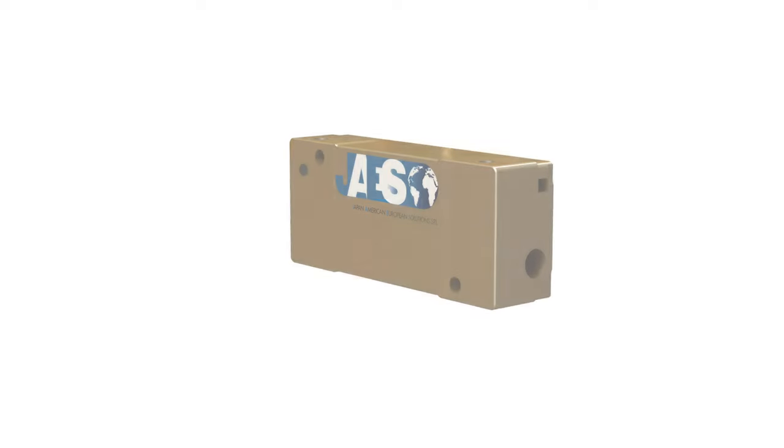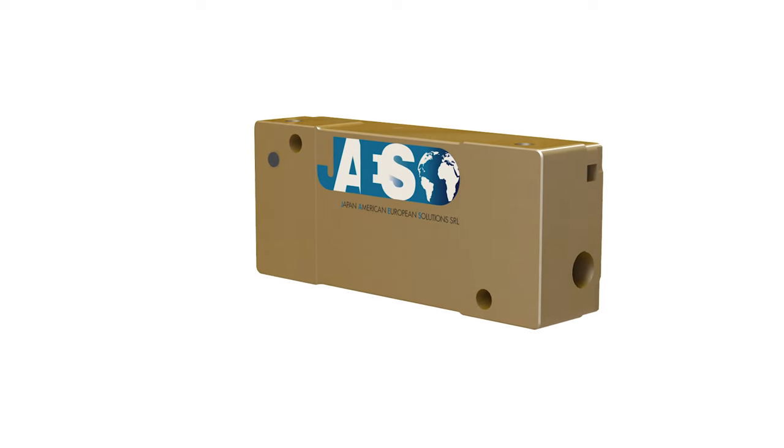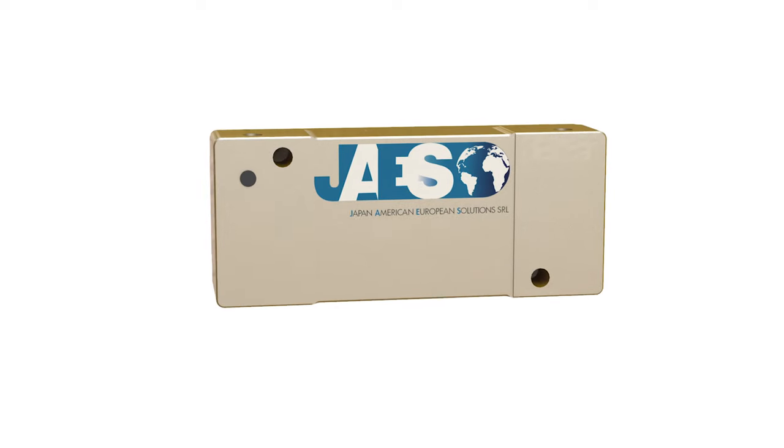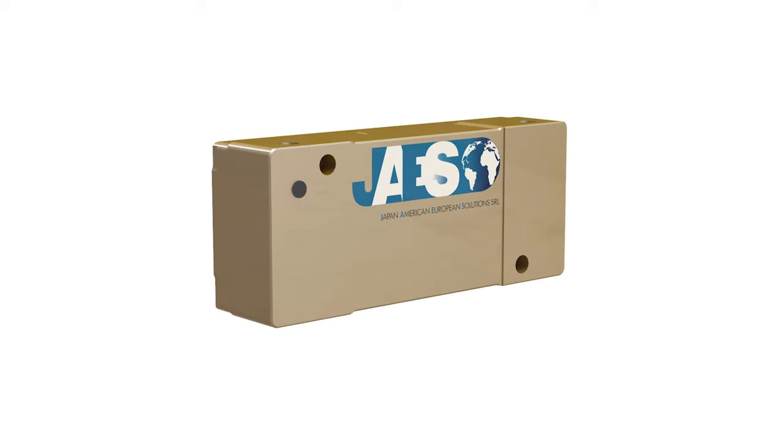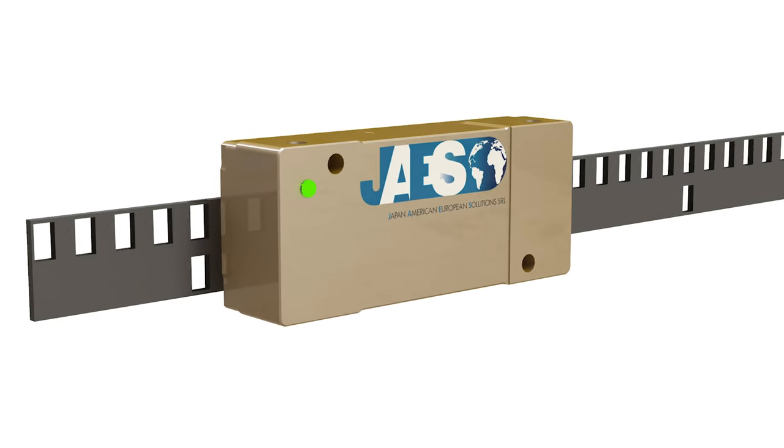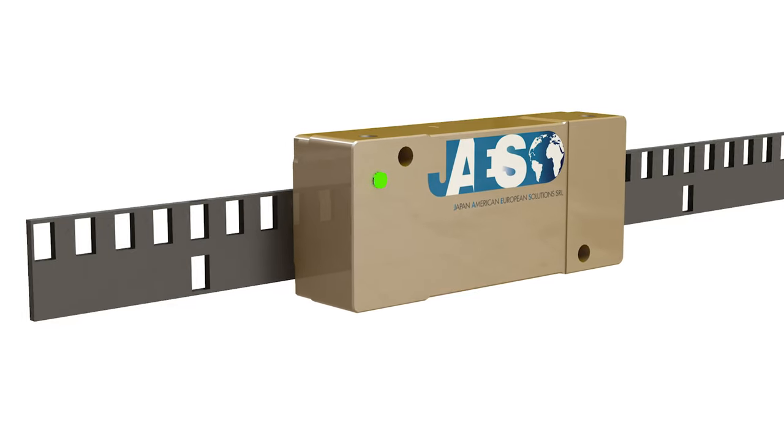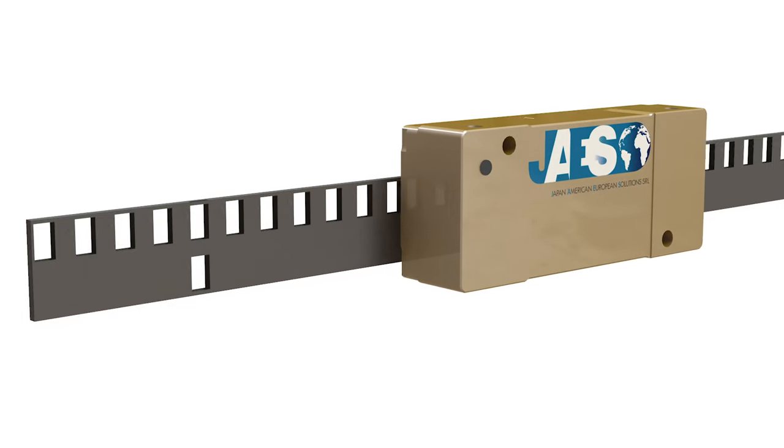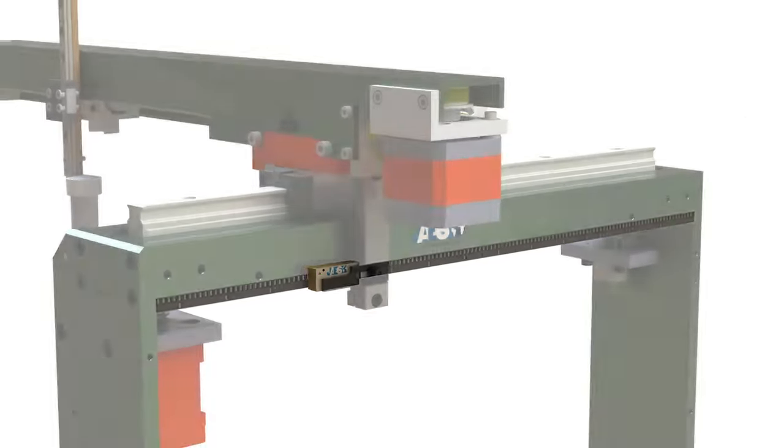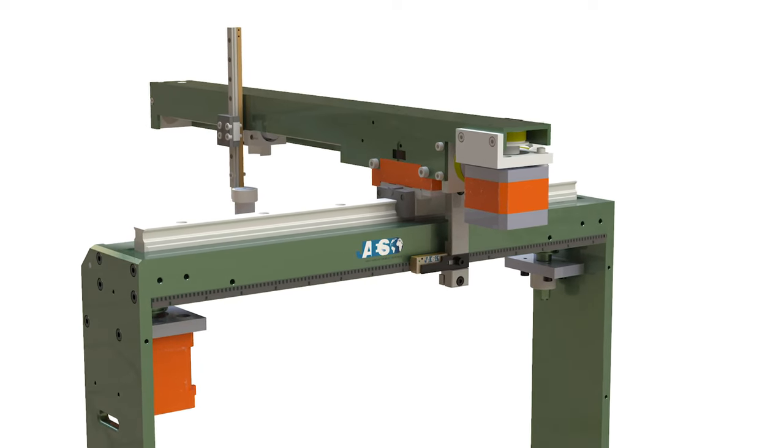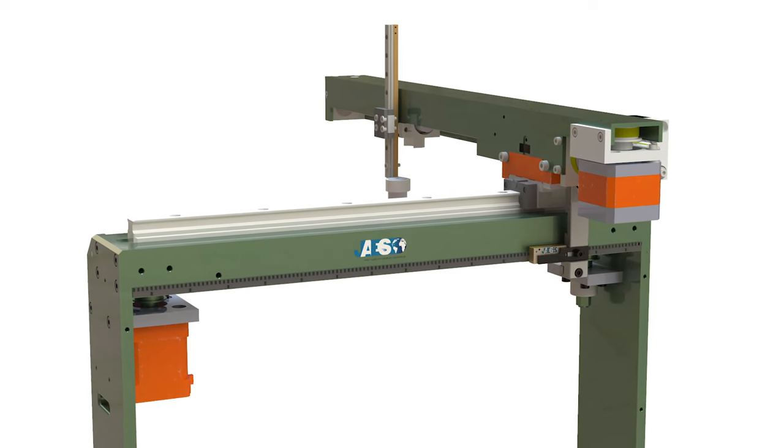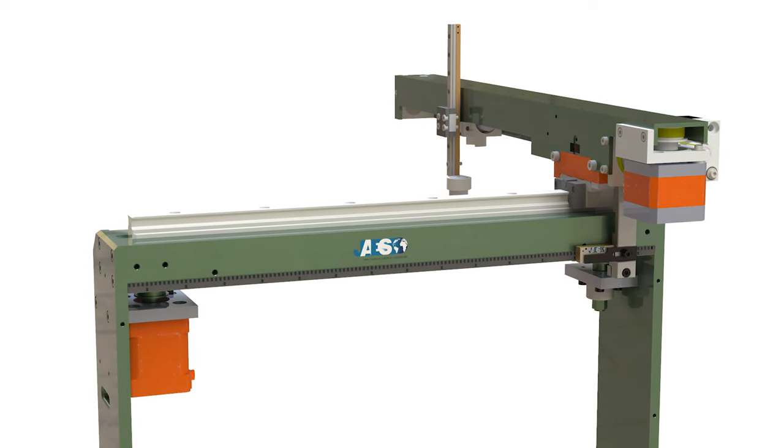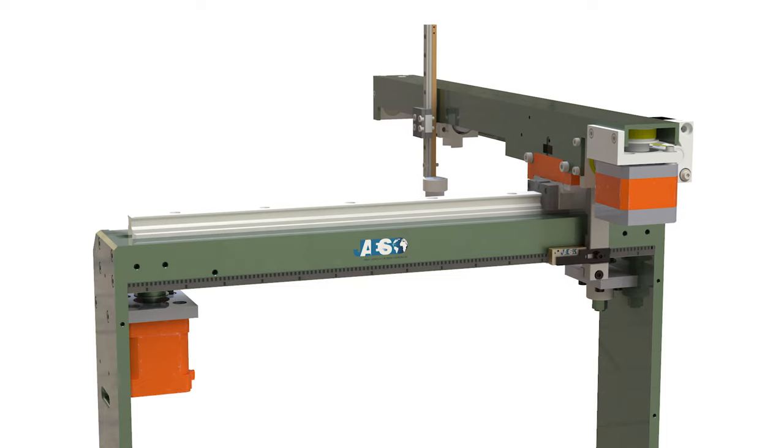Let's start from the linear encoder, which is basically a transducer paired with a scale that encodes position. The transducer reads the scale in order to convert the encoded position into a digital or analog signal, which can then be decoded into position by a motion controller. It is normally used for linear measurements in order to detect the translational motion of an object.